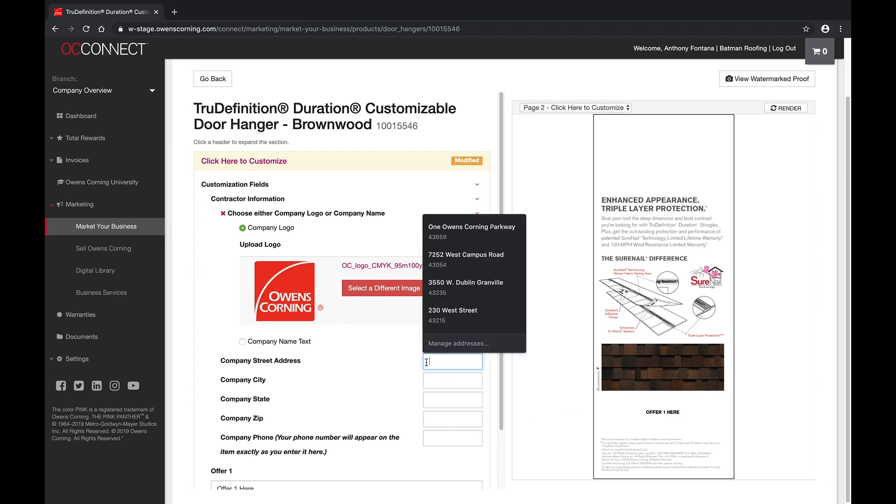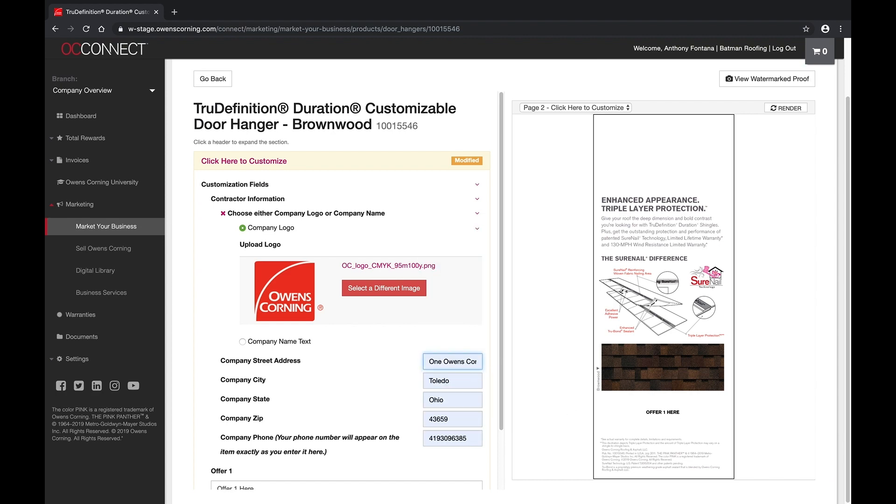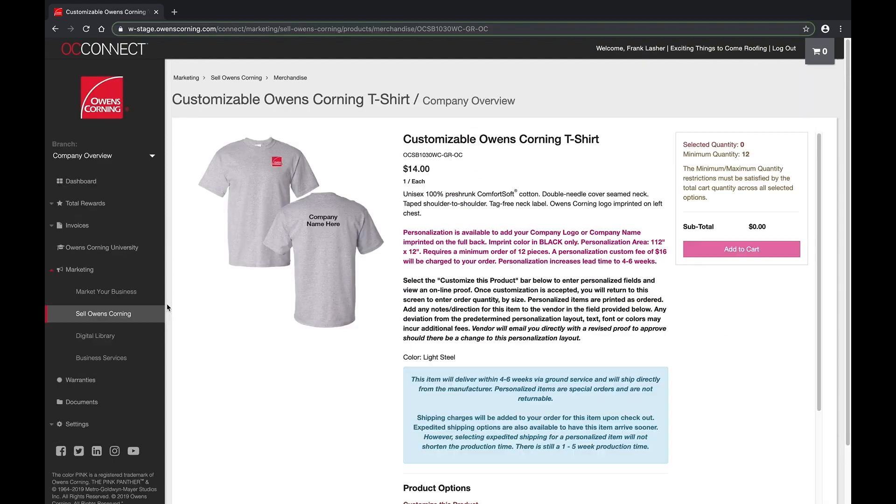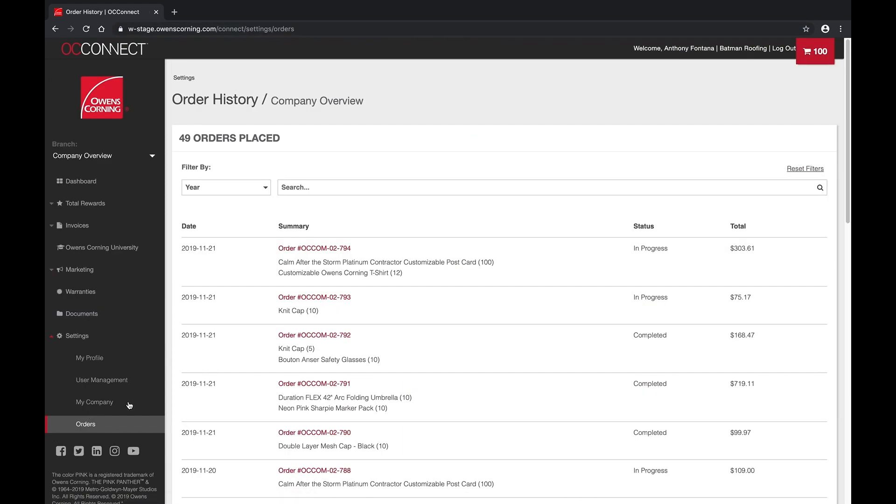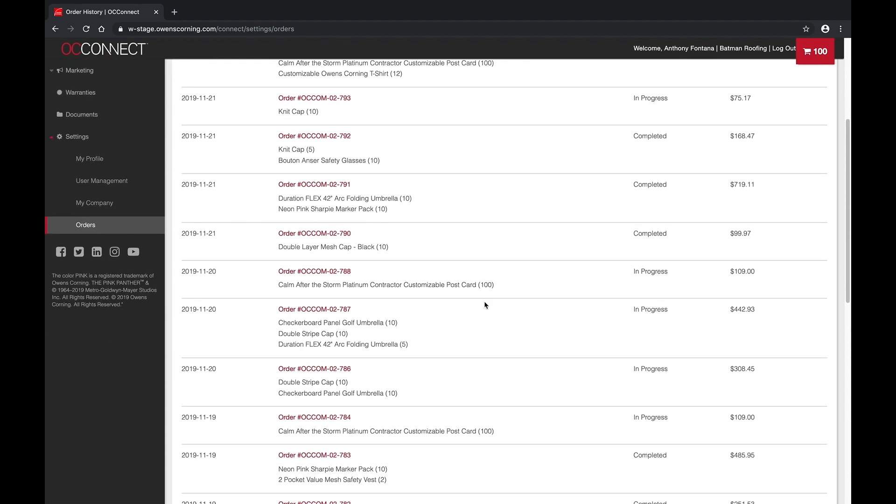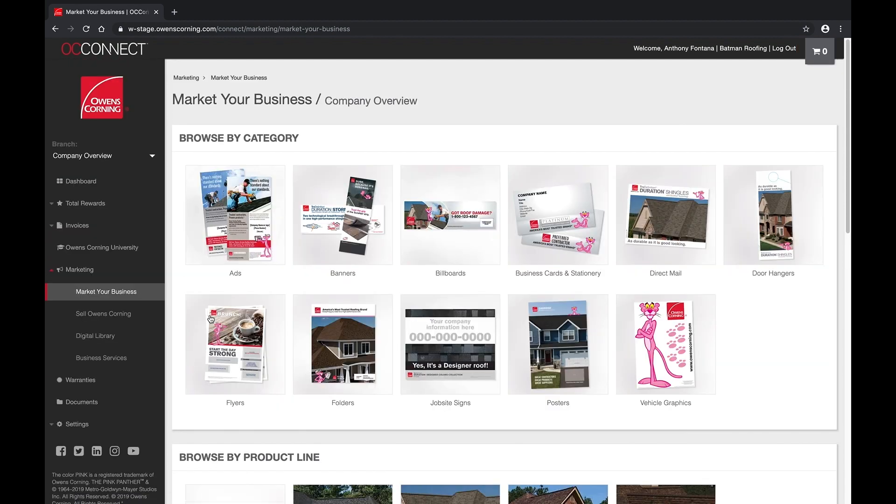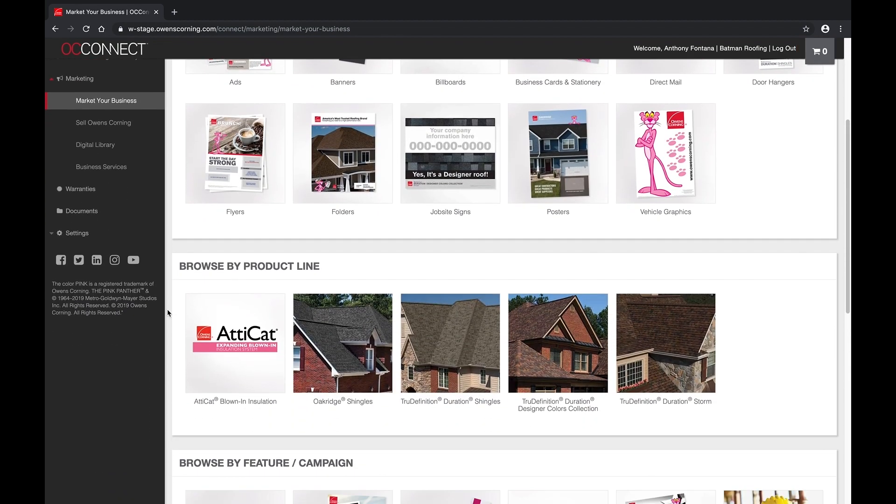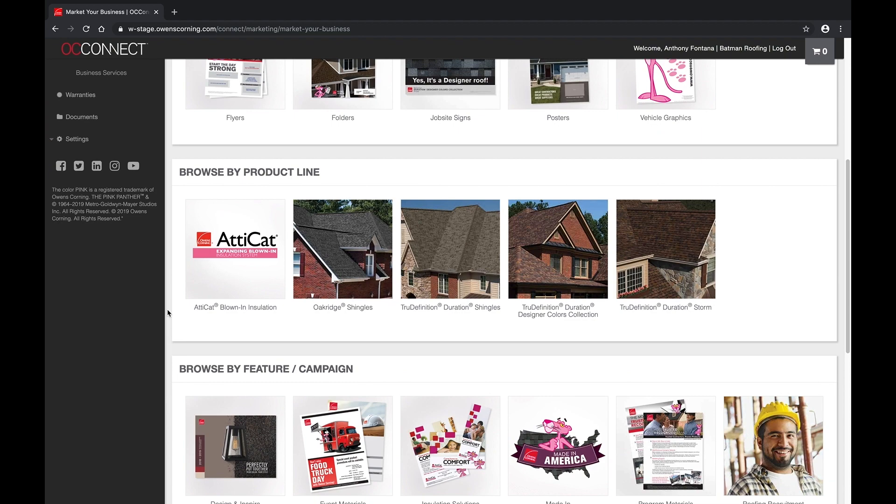Whether you're looking for customizable marketing material, branded merchandise, or detailed information on your latest orders, you'll find it faster on our redesigned, user-friendly platform.